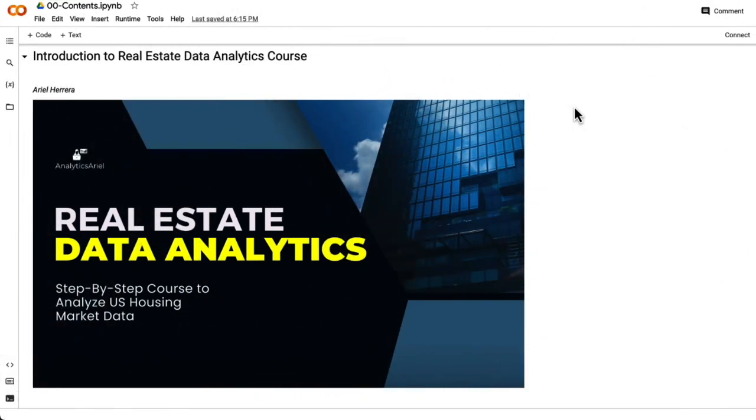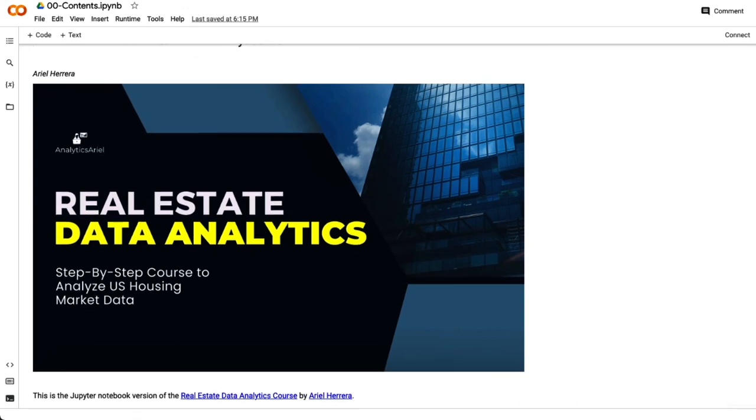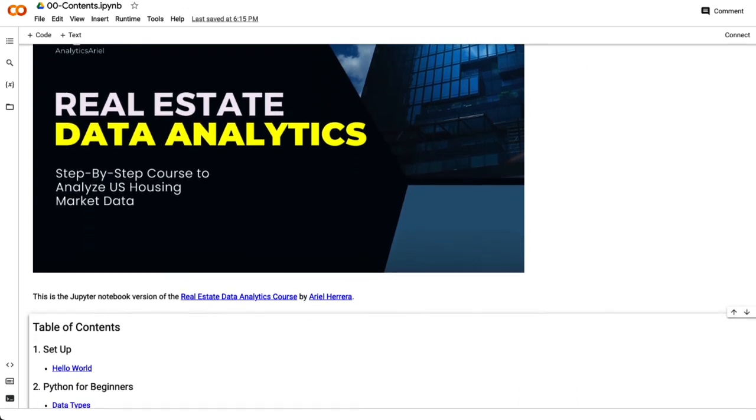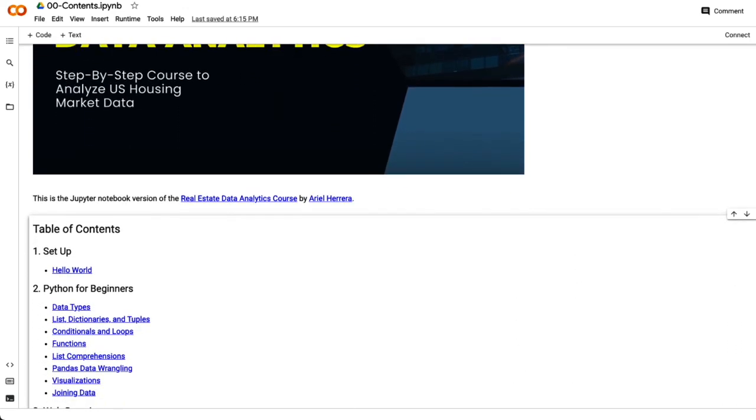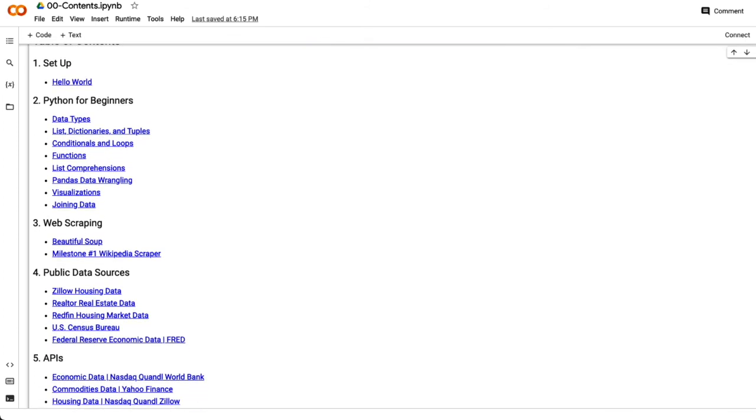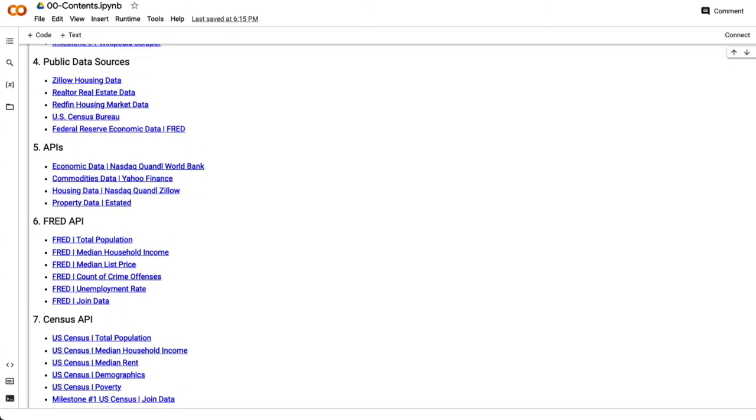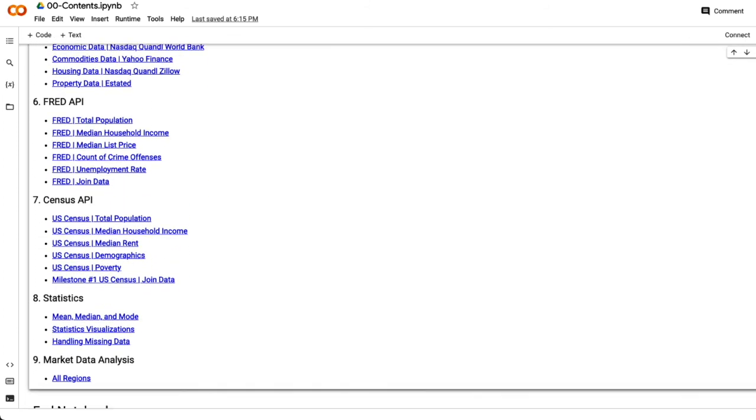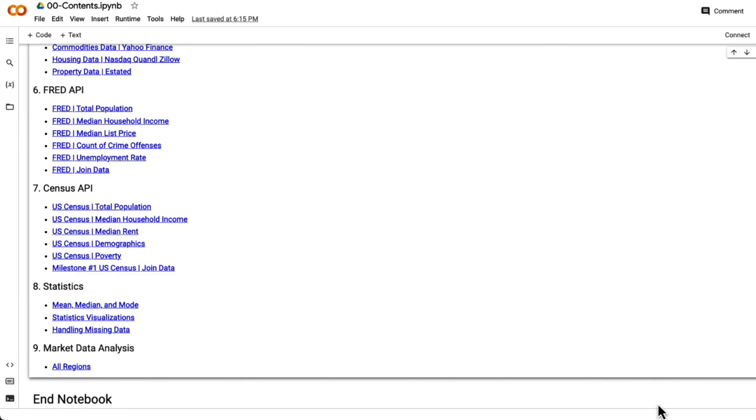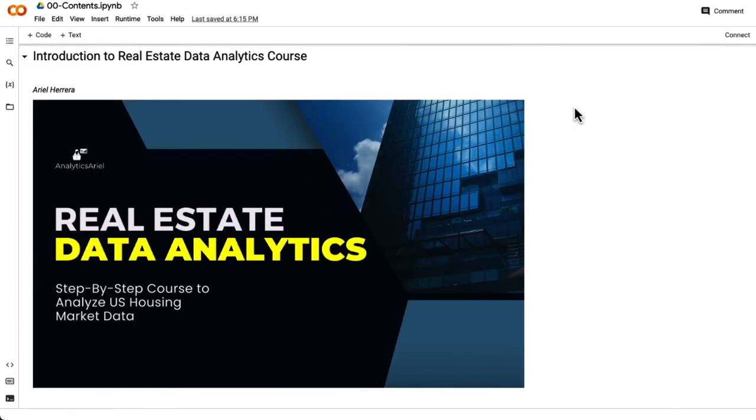Want full access to the introduction to real estate data analytics course, then sign up for the course in the link below. You will learn Python programming all with real estate related examples. This includes web scraping, retrieving data from sources like Zillow, realtor, Redfin, Yahoo Finance, US Census, and more. If you haven't already check out the introduction video to the course on YouTube to get a full understanding of what the course has to offer. Also, members of the free tech and real estate group on Facebook receive a 20% off the course. See you in the next lesson.